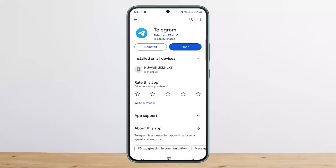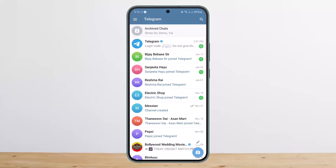The other way is if you lost your number but your account is open somewhere on any other device or on your browser. What you can do is try logging in, and if your account is open somewhere, the verification code will be sent to that browser or Telegram session, and you'll get an official message from Telegram with the verification code.